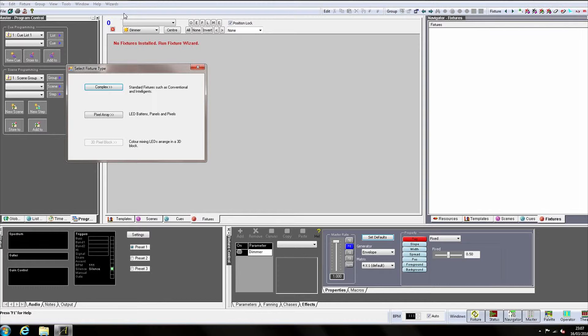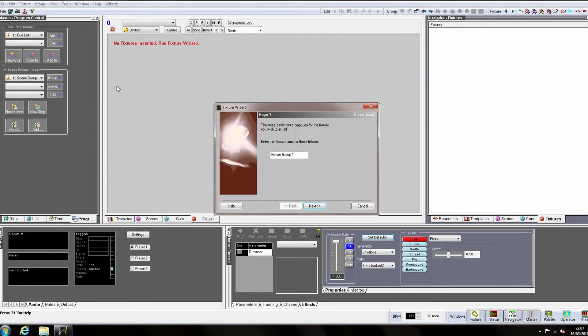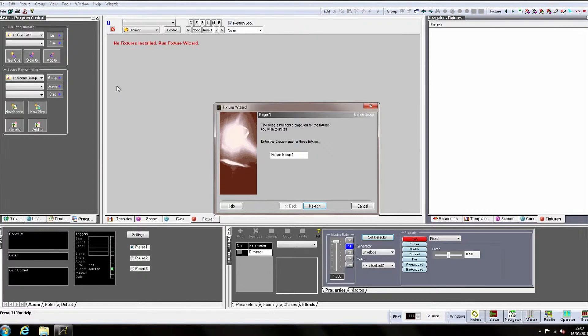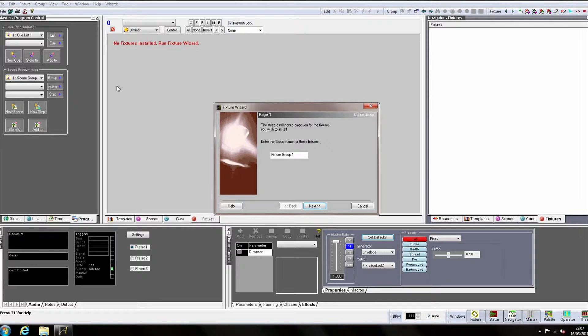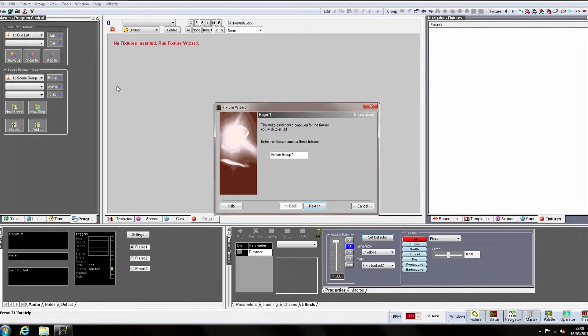If you do not already have a template file loaded, you will now be prompted to select a template file. For this example, I already have the showcad.tem loaded.